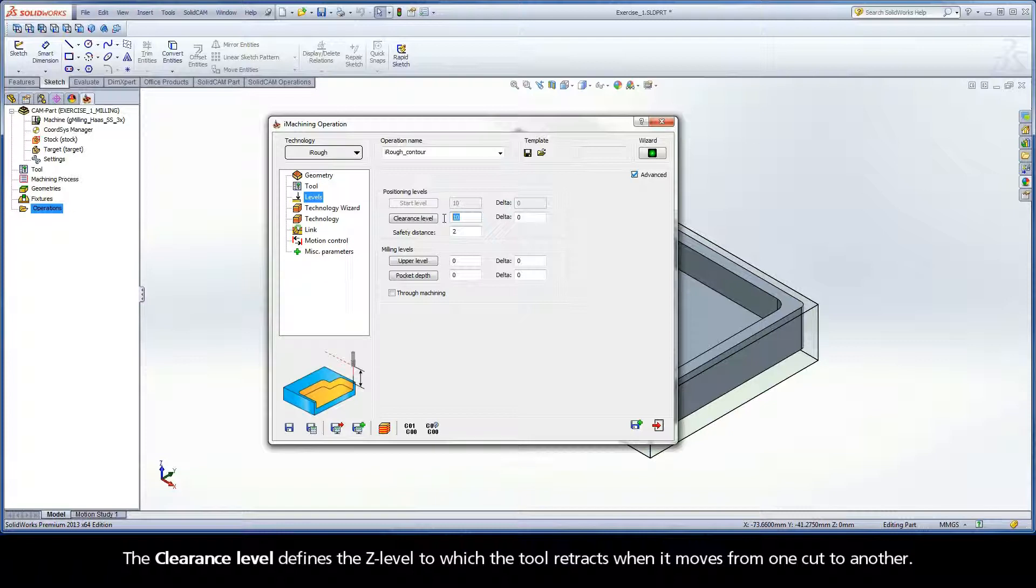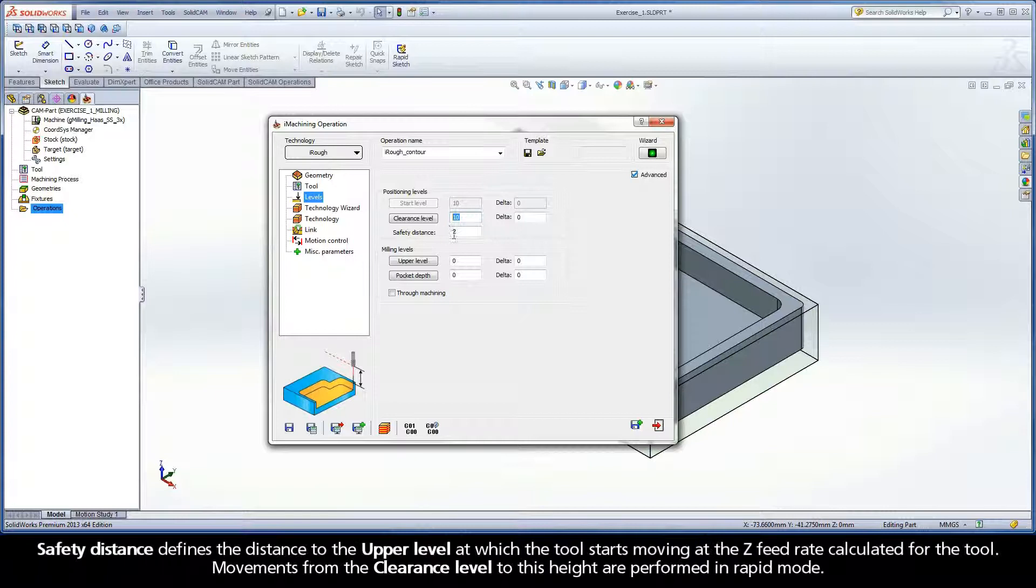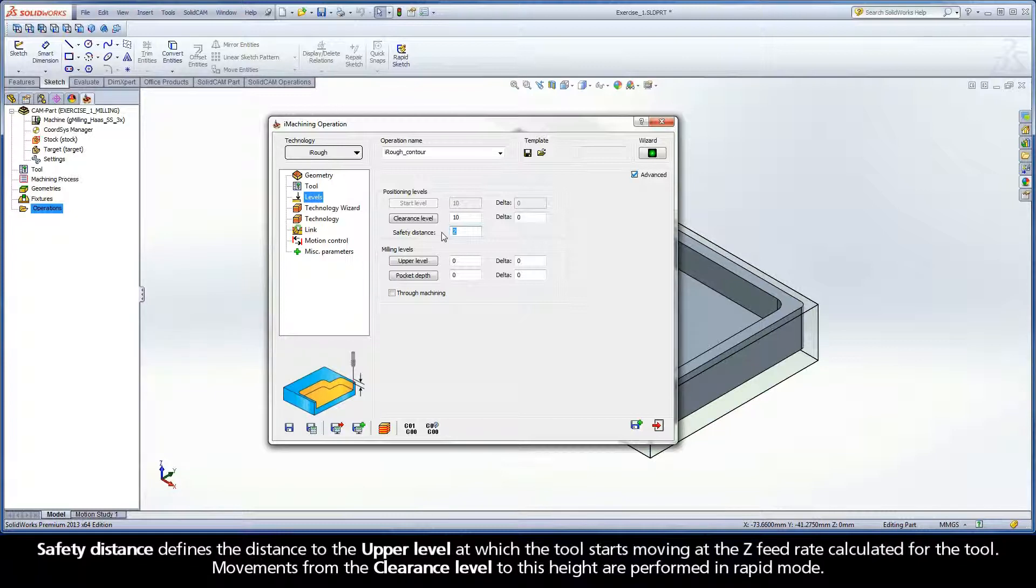The clearance level defines the Z level to which the tool retracts when it moves from one cut to another. Safety distance defines the distance to the upper level at which the tool starts moving at the Z feed rate calculated for the tool. Movements from the clearance level to this height are performed in rapid mode.